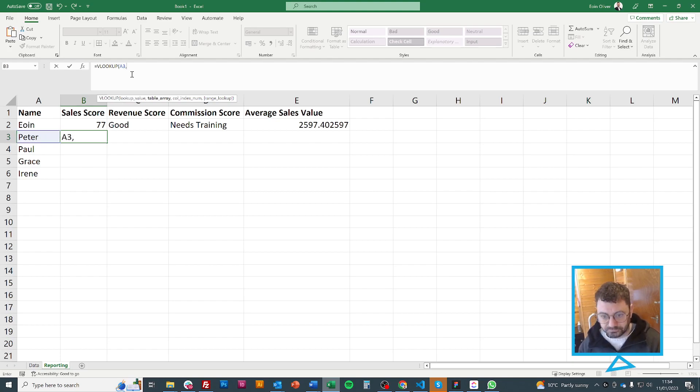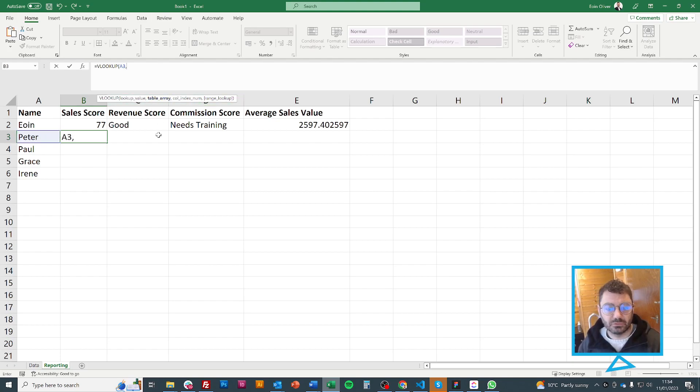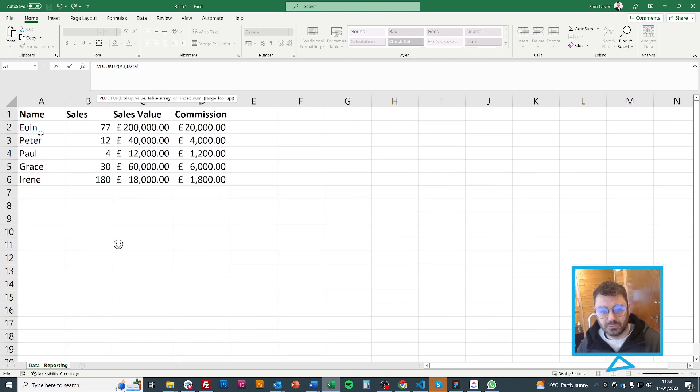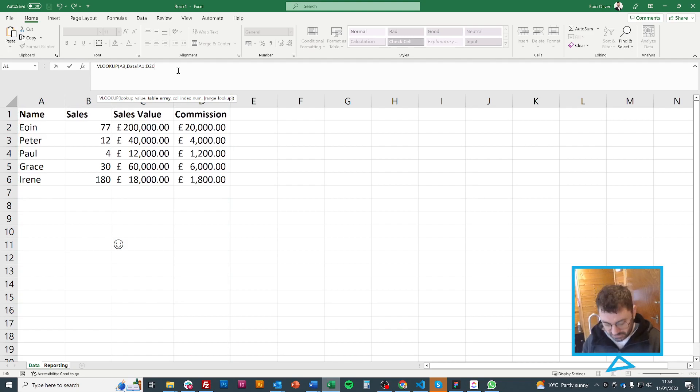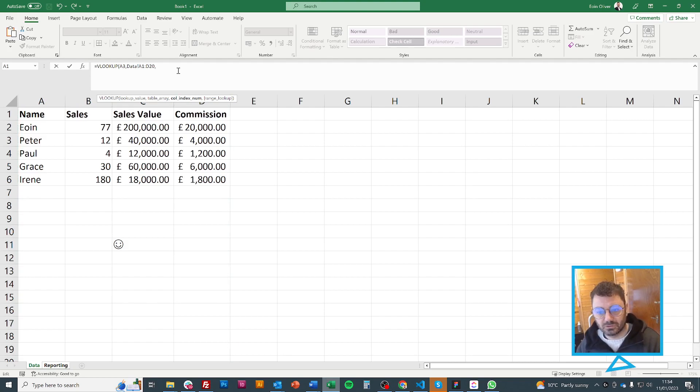I'm going to hit comma and now it's saying table array which is where do we want to look for this data. So I'll come here and I will just go here. I'll go a bit further down in case we ever add another sales person or something like that. So I'll press comma again.